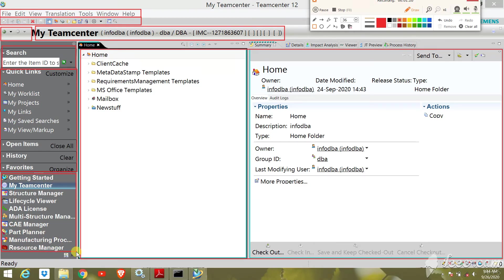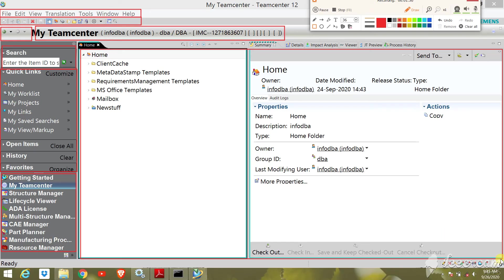Next, the application button. The application button provides access to your most frequently used TeamCenter applications.